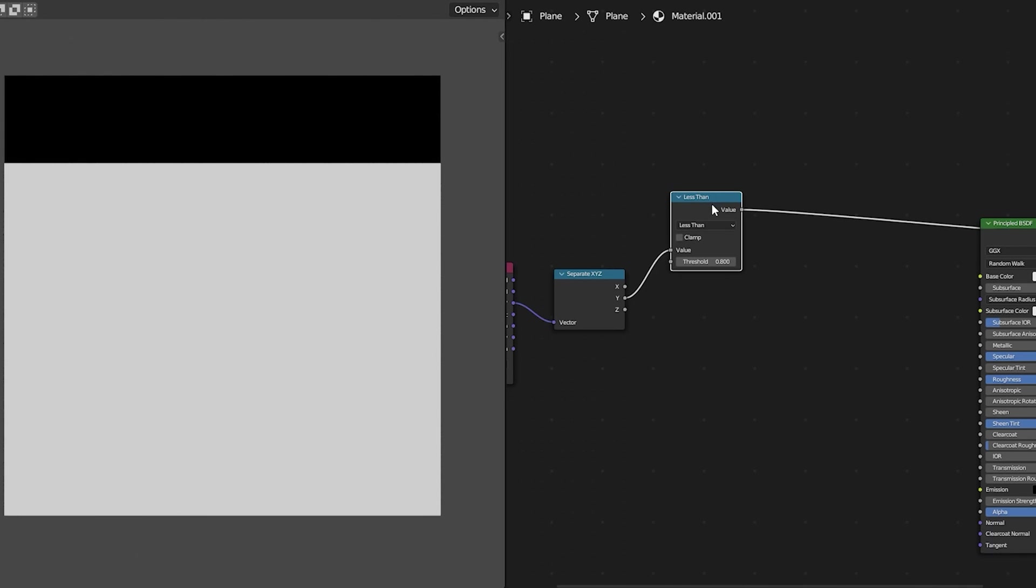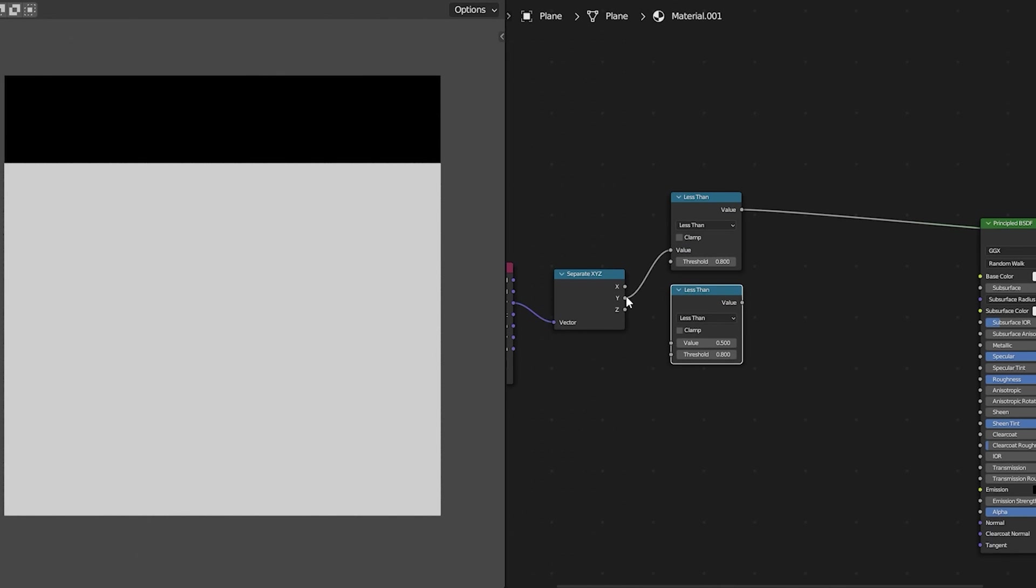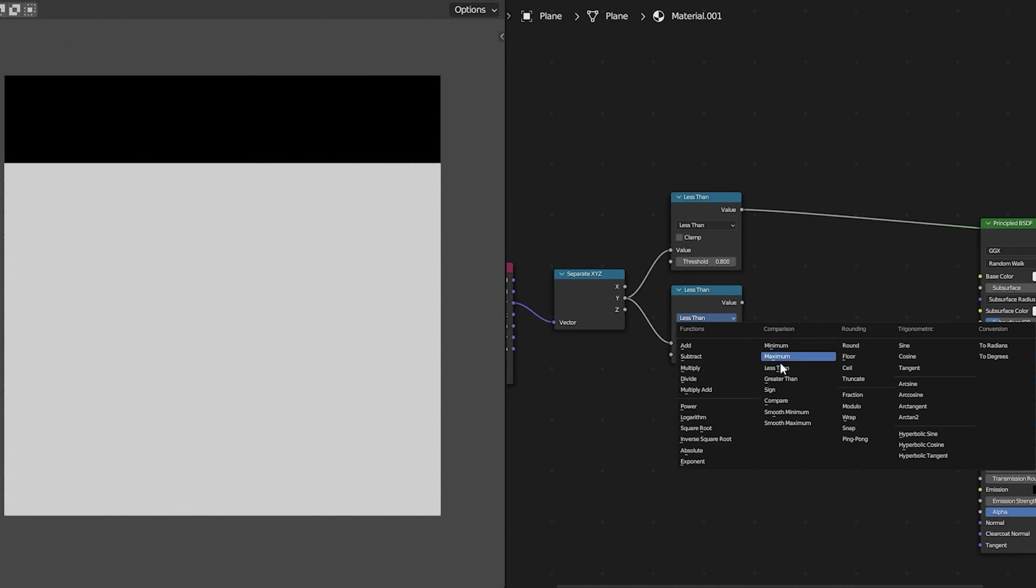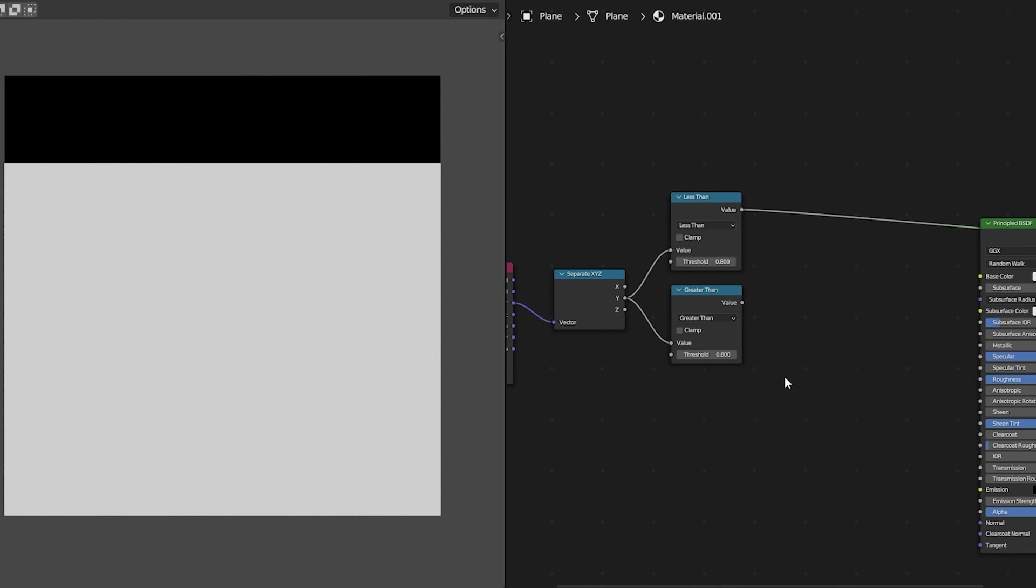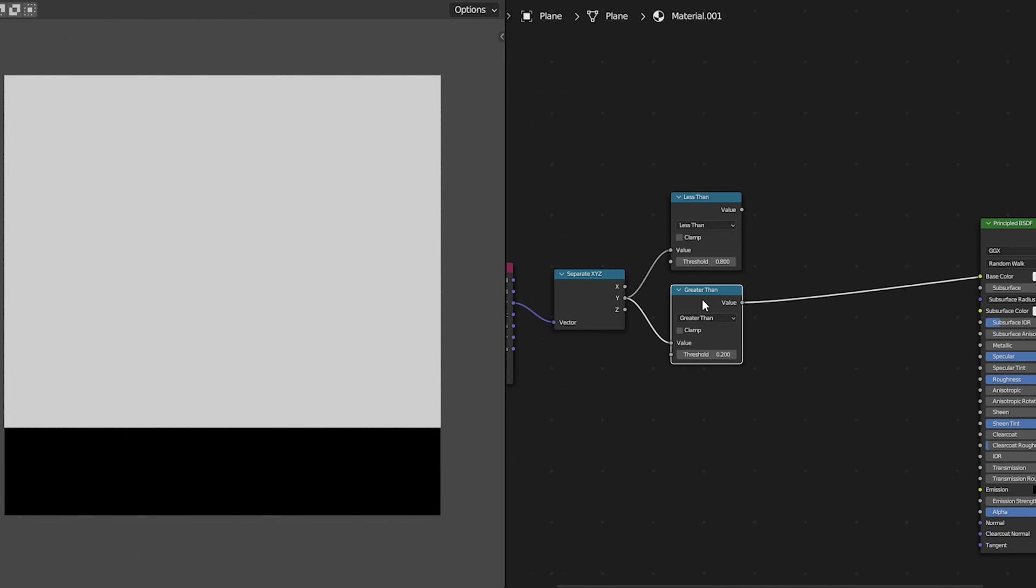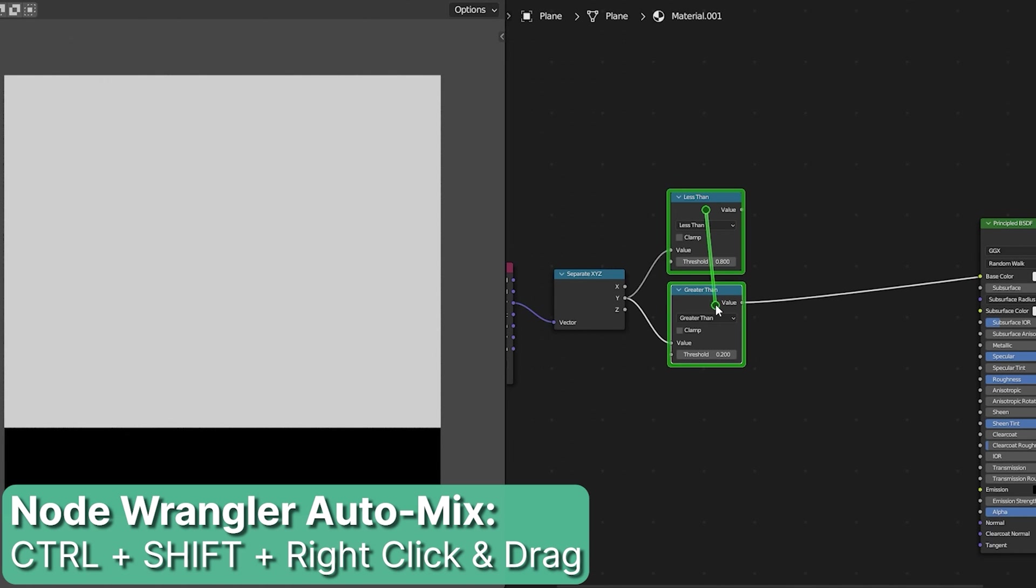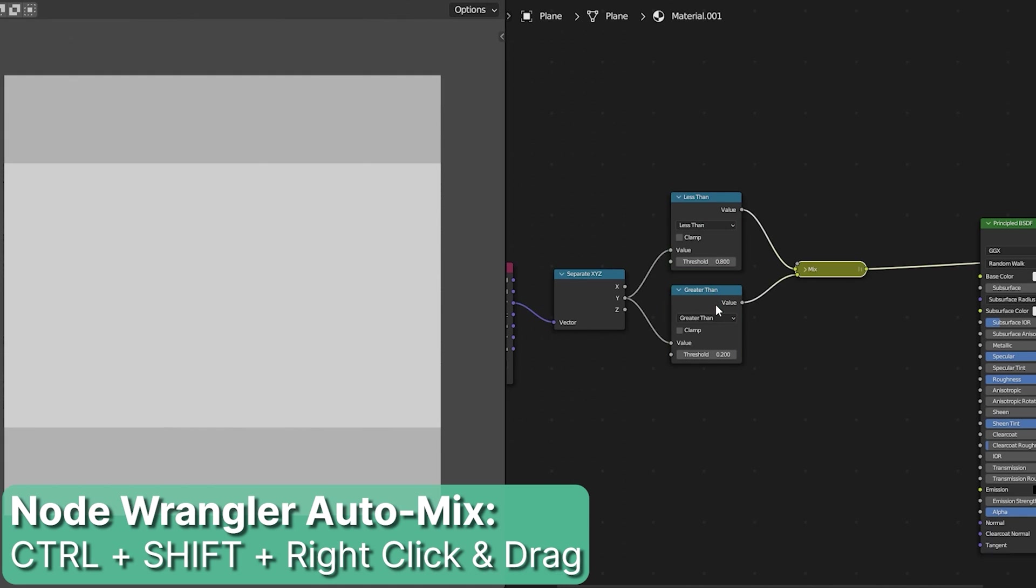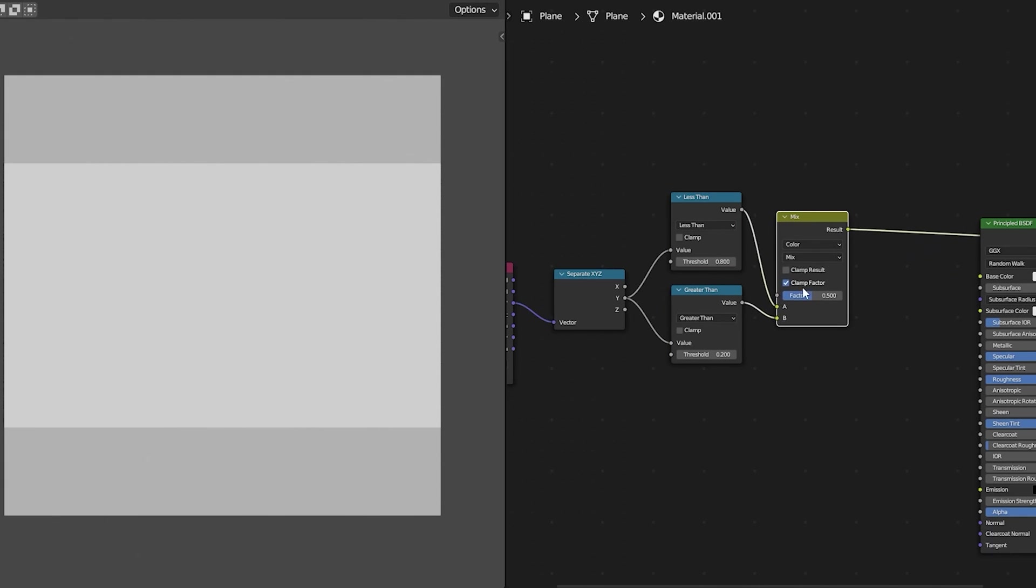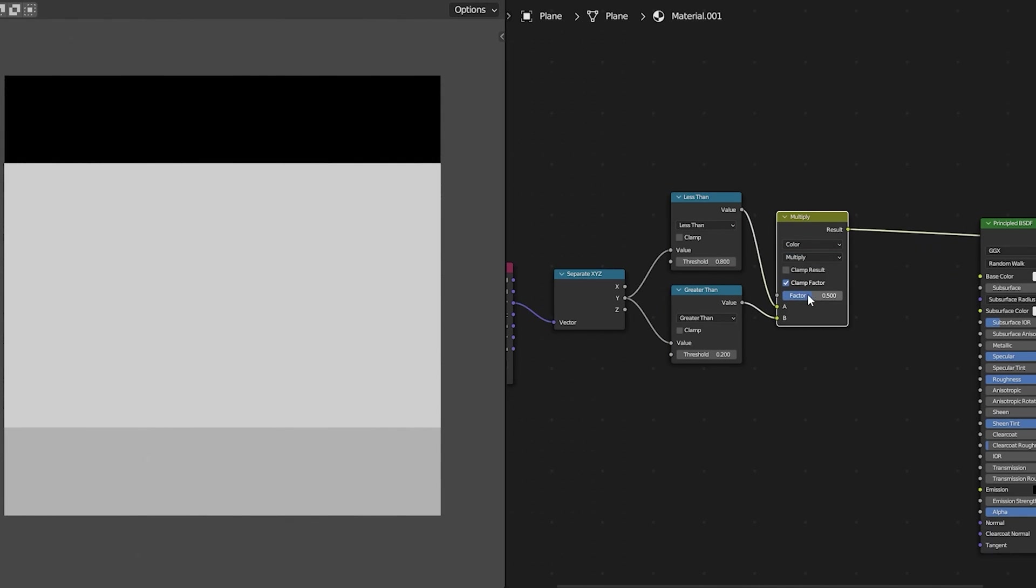For the threshold we are going to choose a value of 0.8. This creates one area that's black and one area that's white. We can duplicate that and use it again this time using greater than and this time using a value of 0.2.